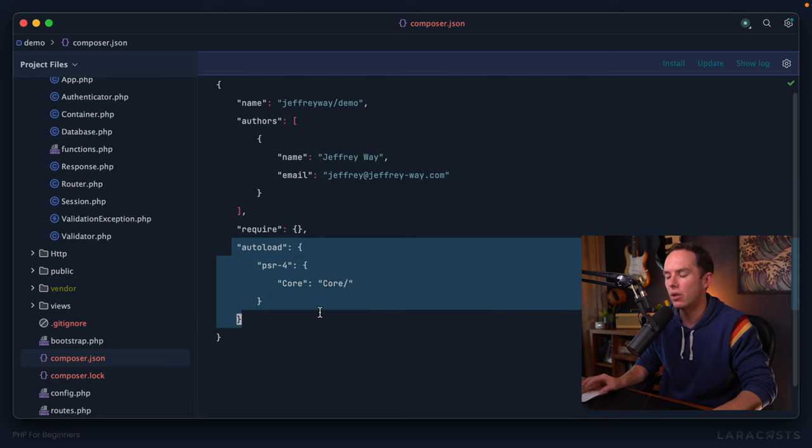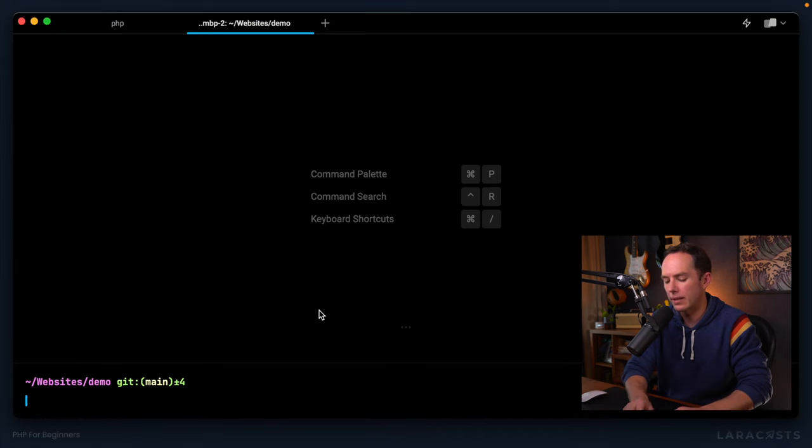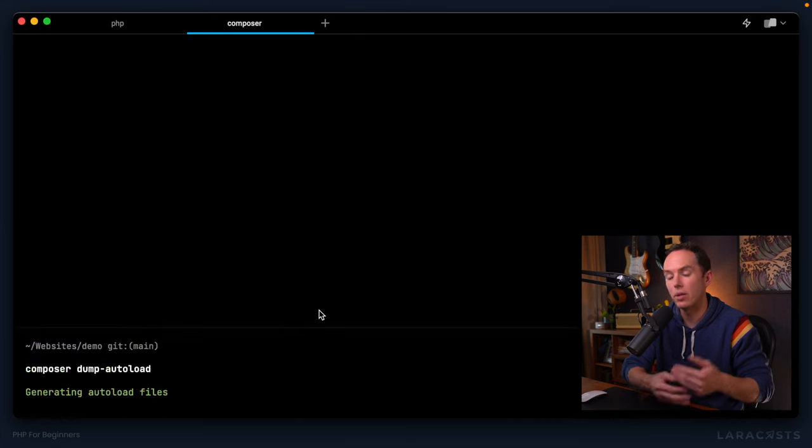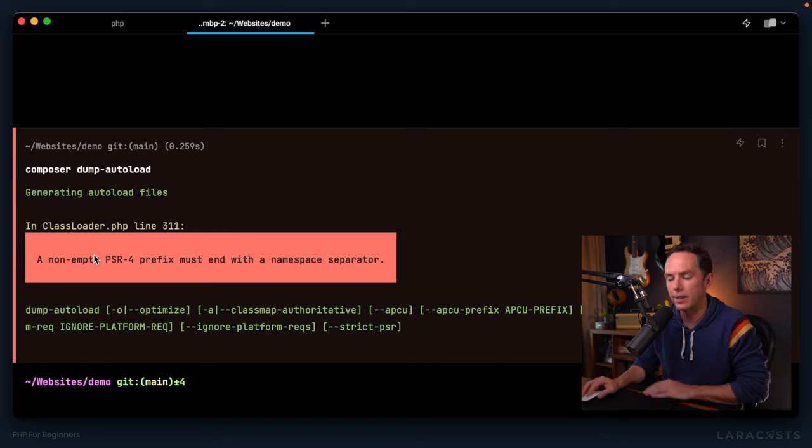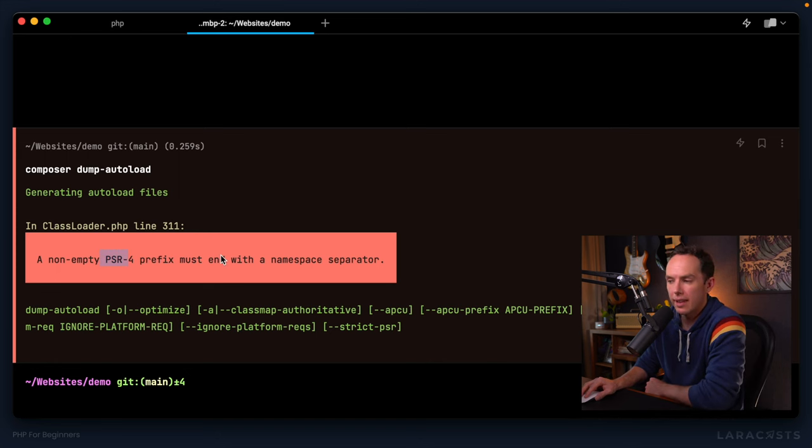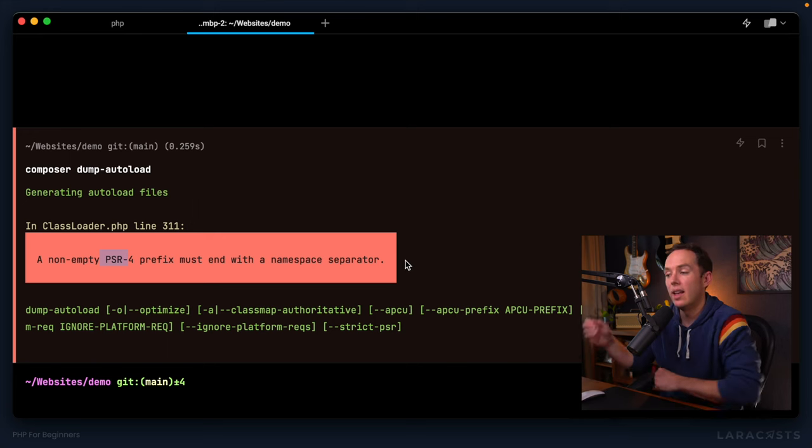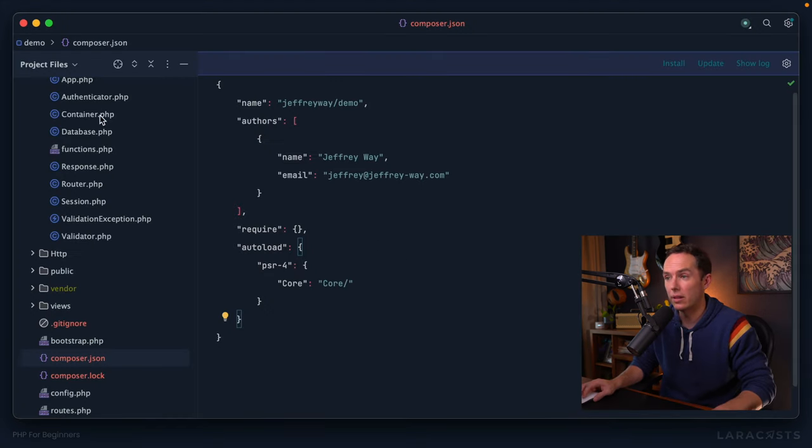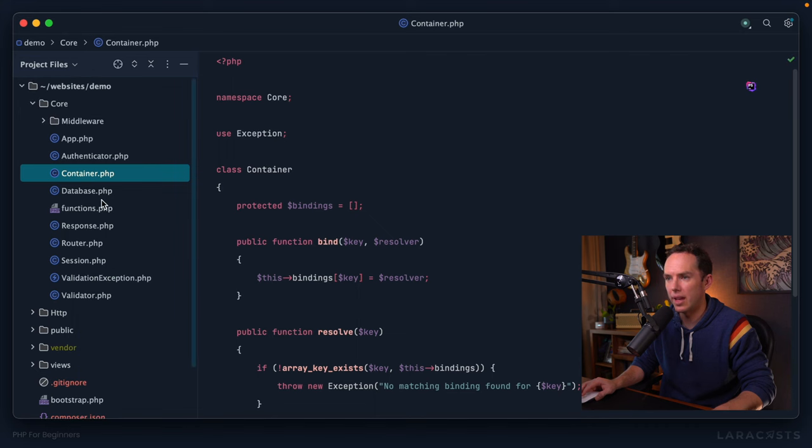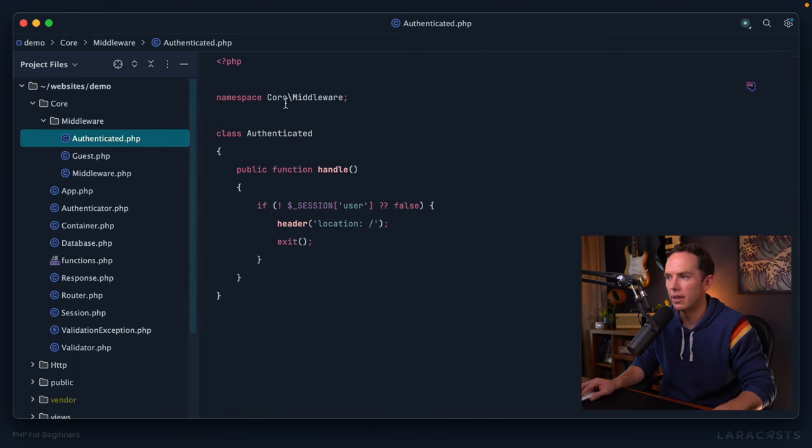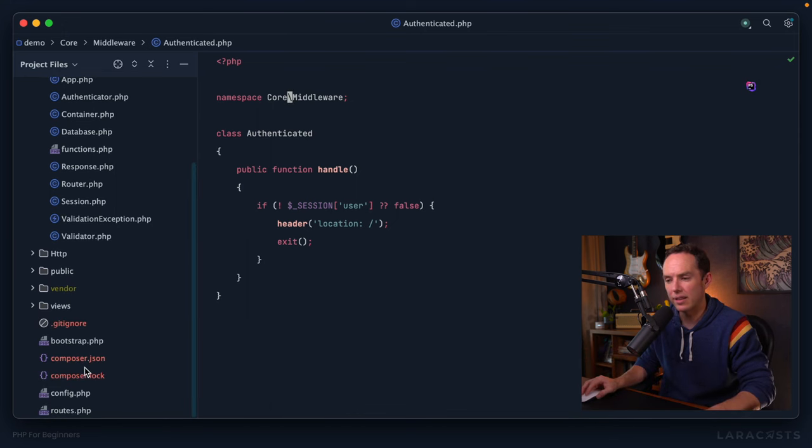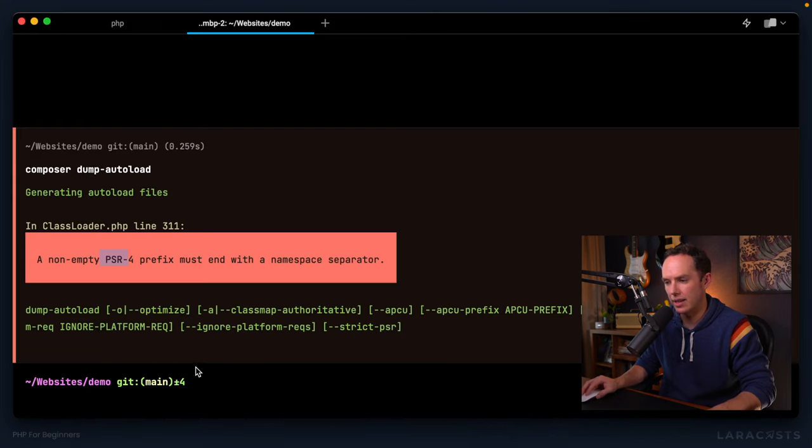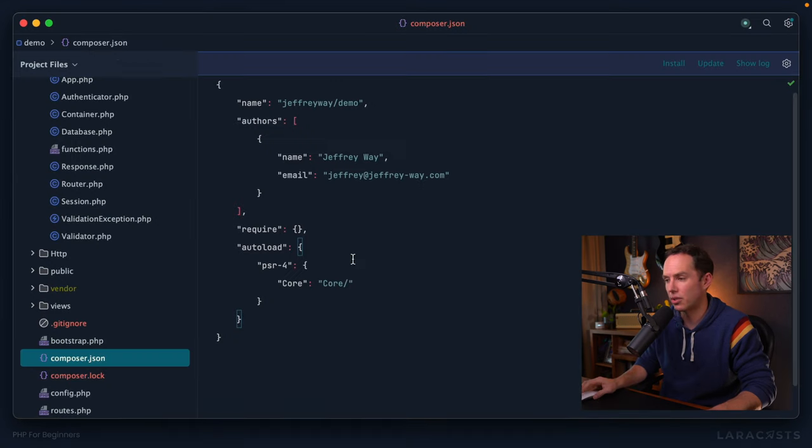All right, so we'll get to that in a minute. So whenever you update your autoloading configuration, you will want to switch back to the terminal and run composer dump-autoload. And that'll repopulate those autoload files. But now we can see Yeah, right here, a non empty PSR-4 prefix must end with a namespace separator. A namespace separator is well, let's go to any of these. Well, do we have one? How about middleware? That's a namespace separator, just a slash.